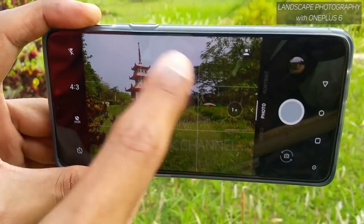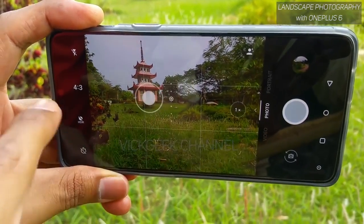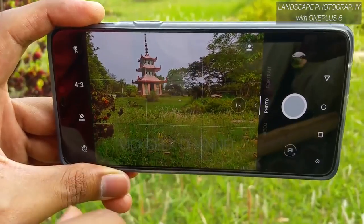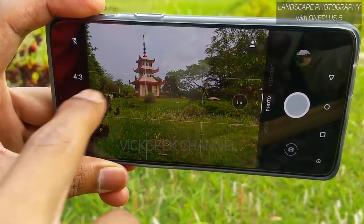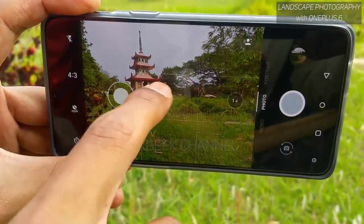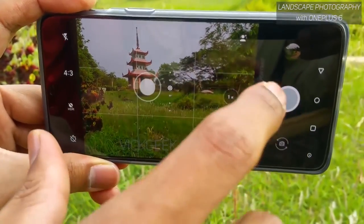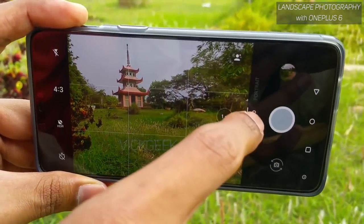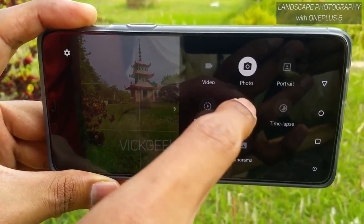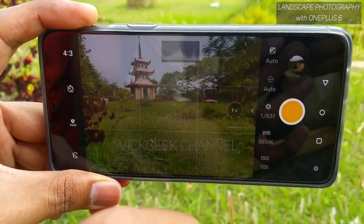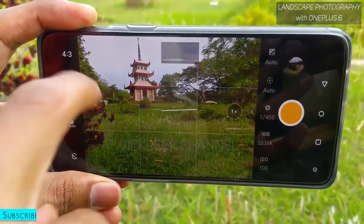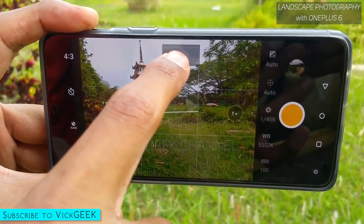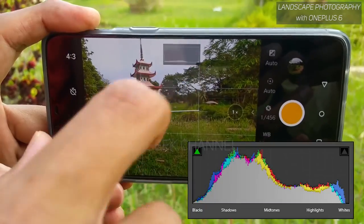This is the OnePlus 6 default camera interface, and as you can see there are plenty of features here. What we need to do is change from photo mode to Pro Photo mode — this is where everything gets unlocked. You can also see there is a histogram here as well.